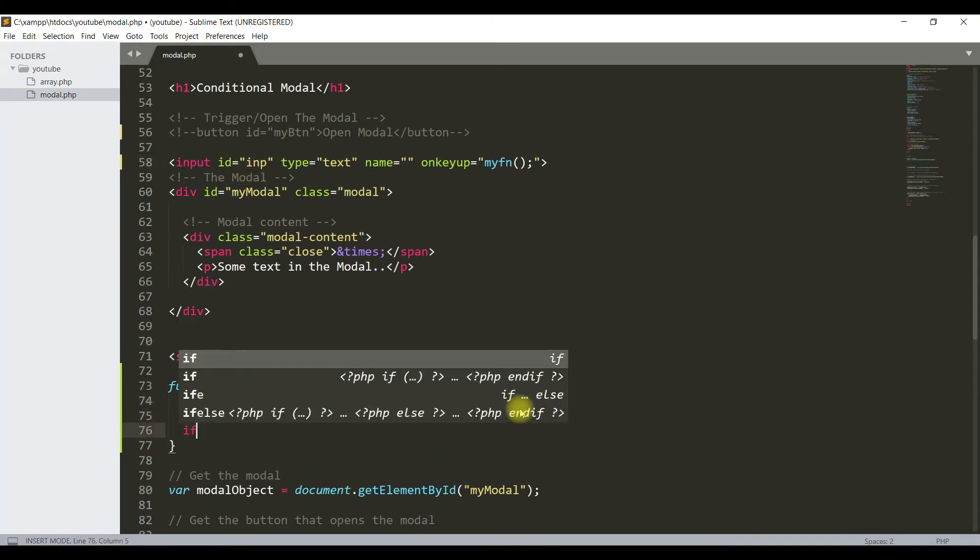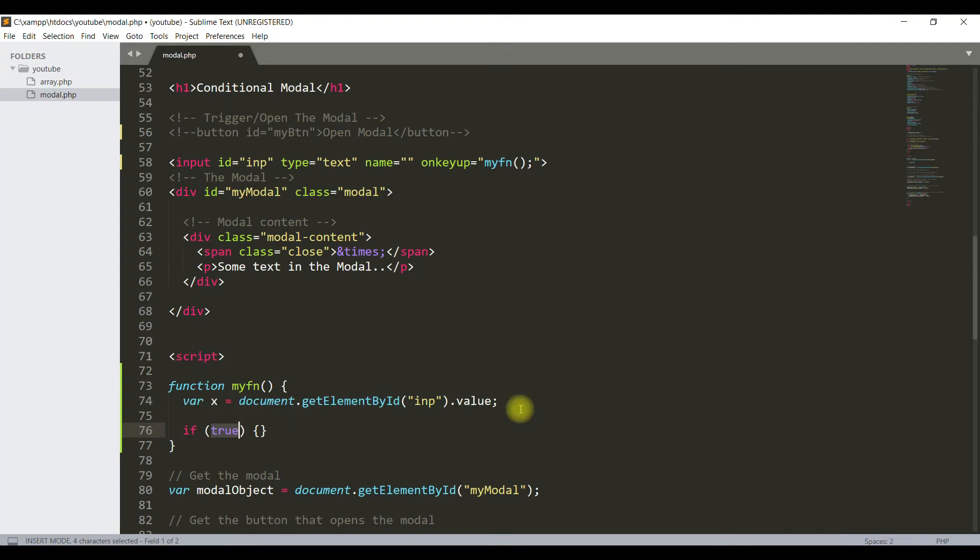Here I will write a condition: if the variable x is greater than, say, 12, then run this script.